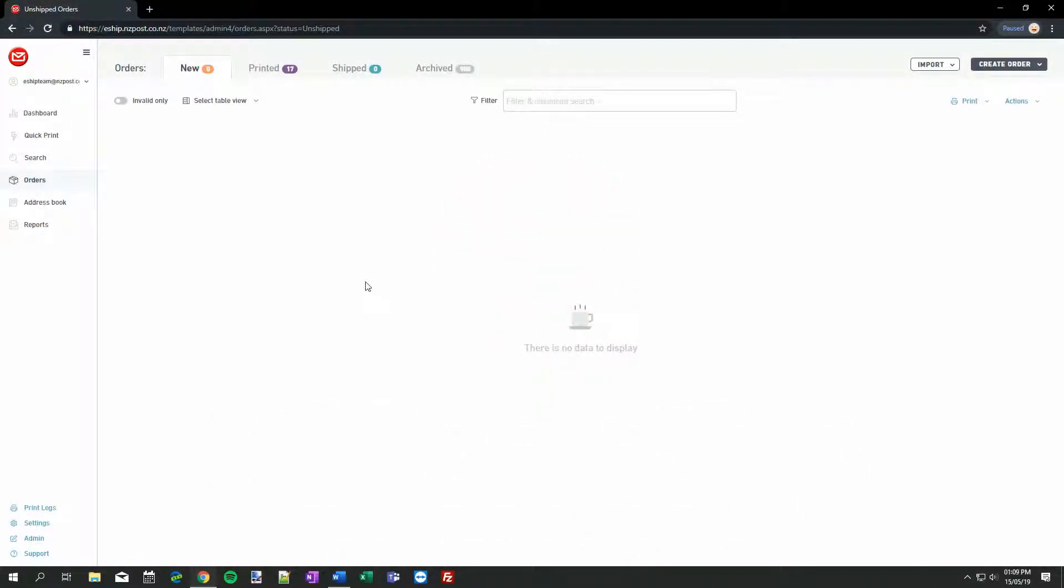In this lesson, I'll be demonstrating how to install and configure the Print Client application for eShip, so that you can print Courier Post, PACE, and New Zealand Post international labels.